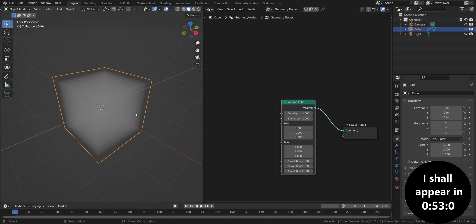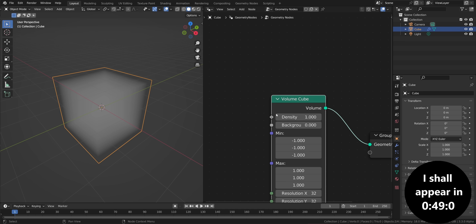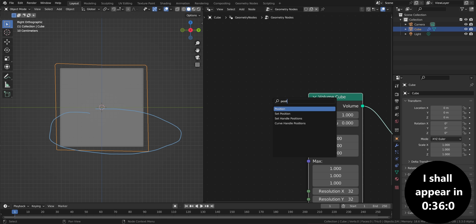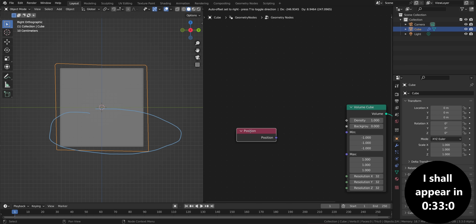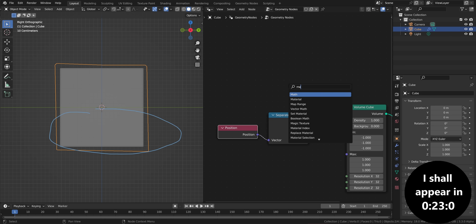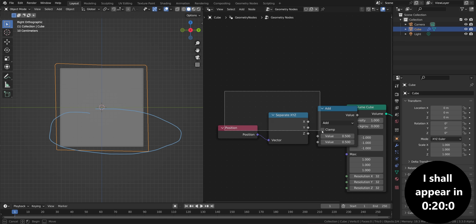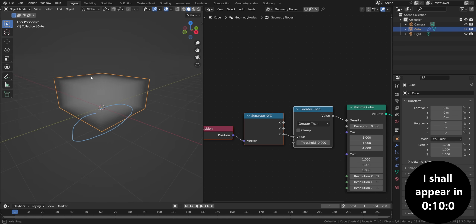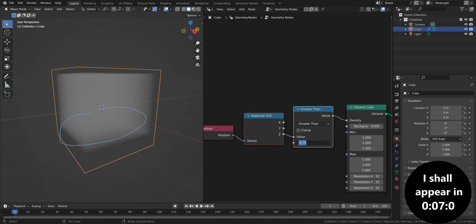The Volume Cube works in a way that it has a density input, and we can add different values here. For example, if I want to remove the bottom part of this cube, I should remove everything that lies below zero on the z-axis. To get access to the z-axis and calculations dealing with position, I'll take the Position node, add a Separate XYZ, and also a math node to compare — if something is larger than zero, it should be kept. Now we have this thing cut in half and we can control it to our liking.